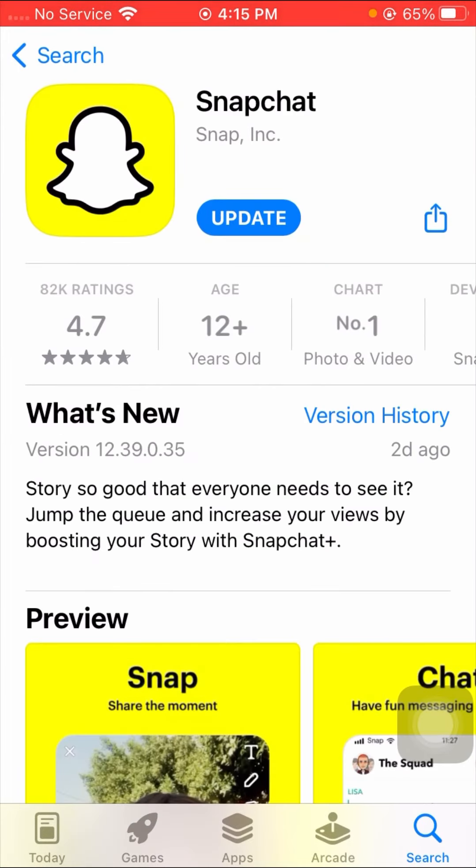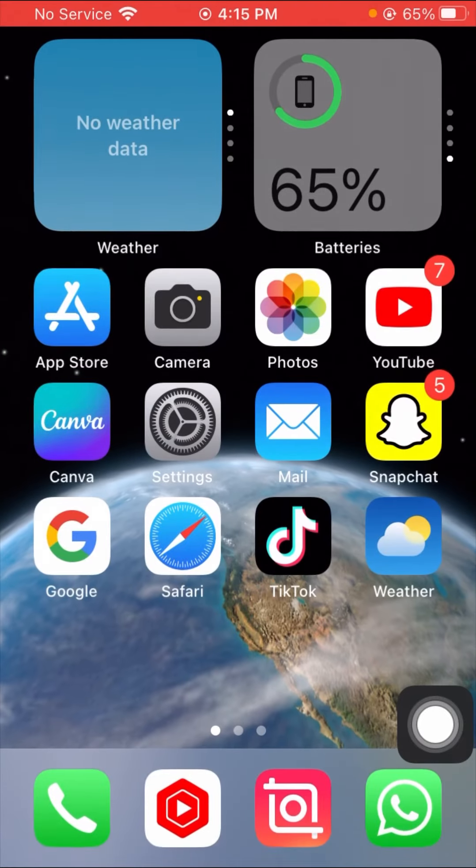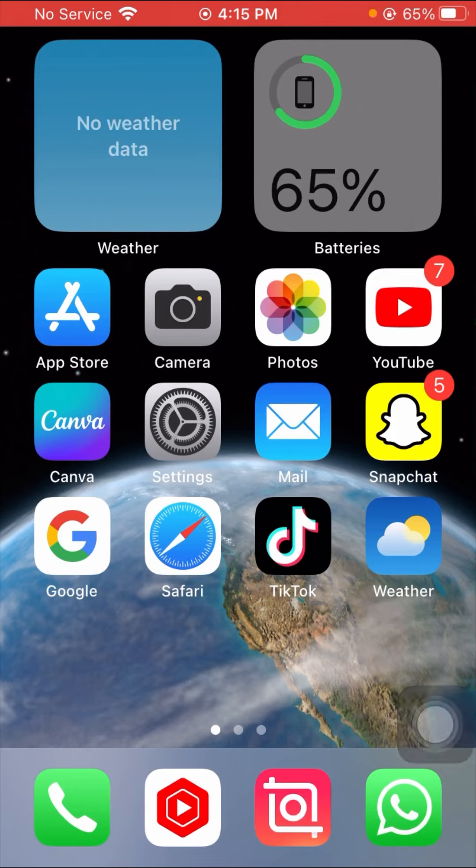You have to install your Snapchat app again. After installing your Snapchat app, go back to the home screen and login to your Snapchat app and check if your problem is fixed or not.